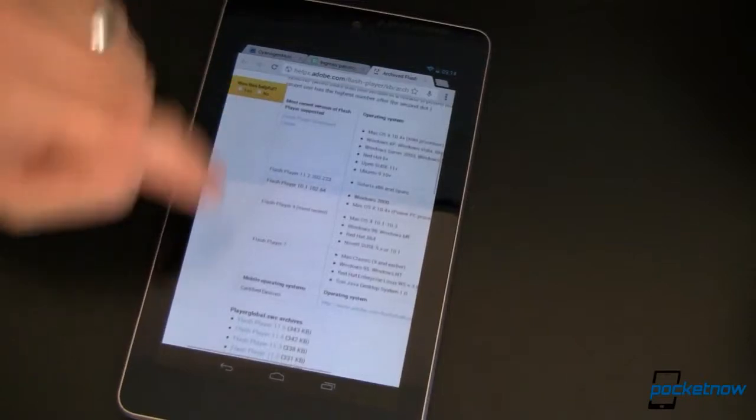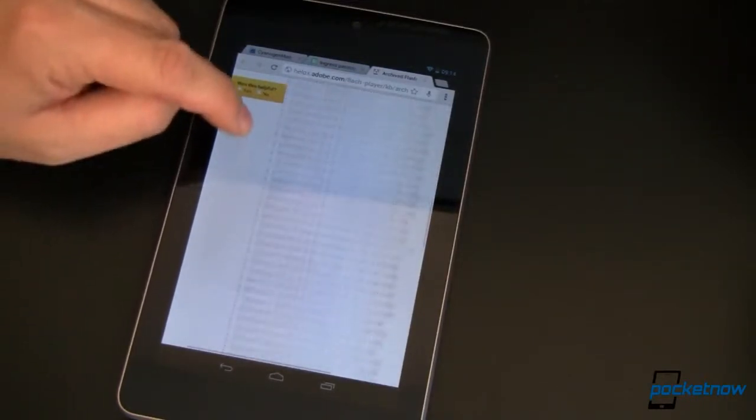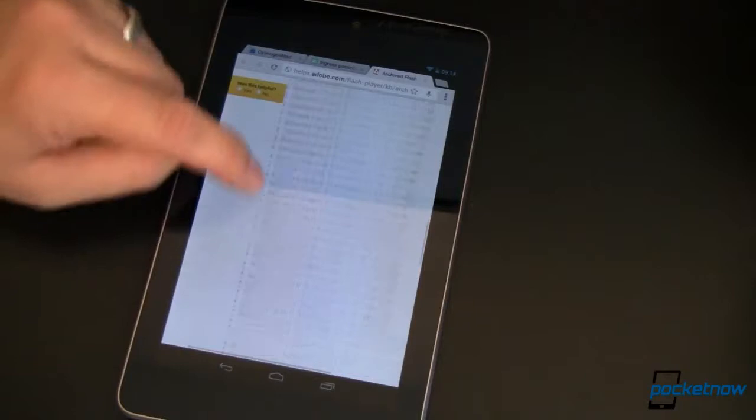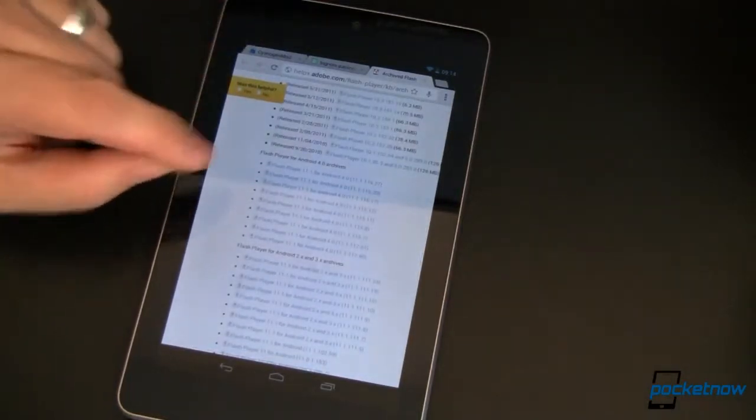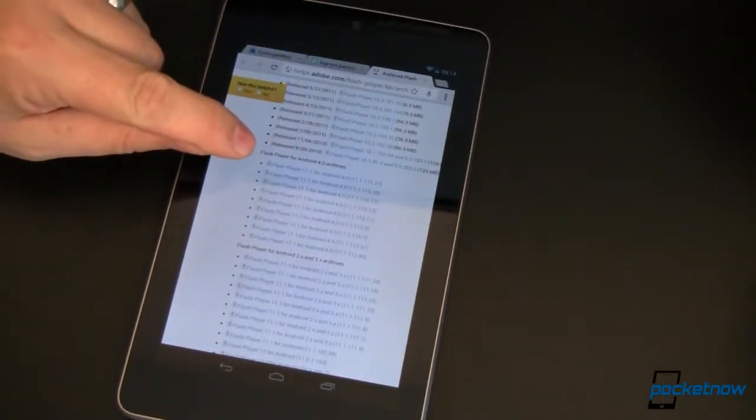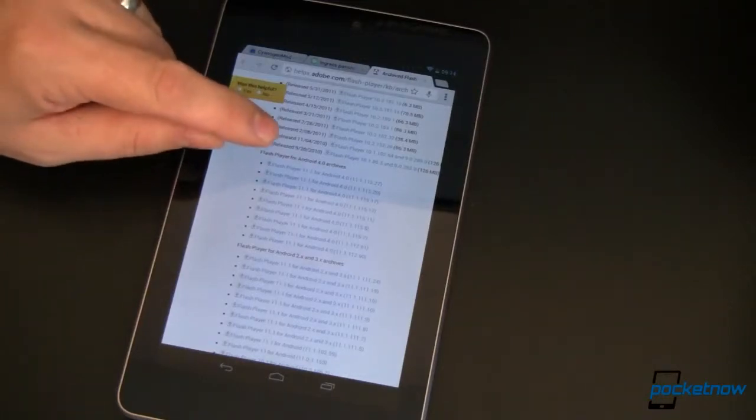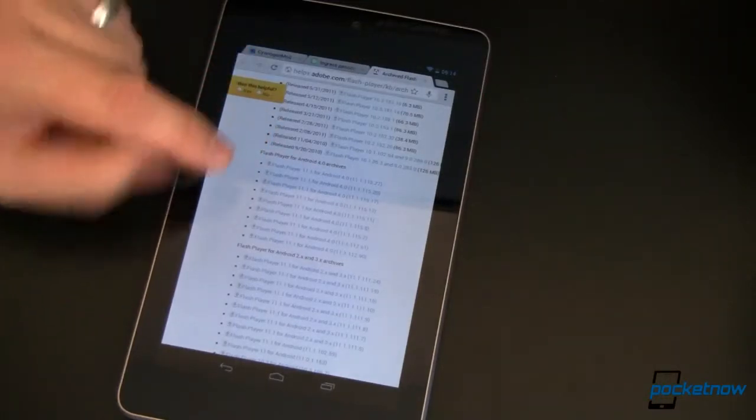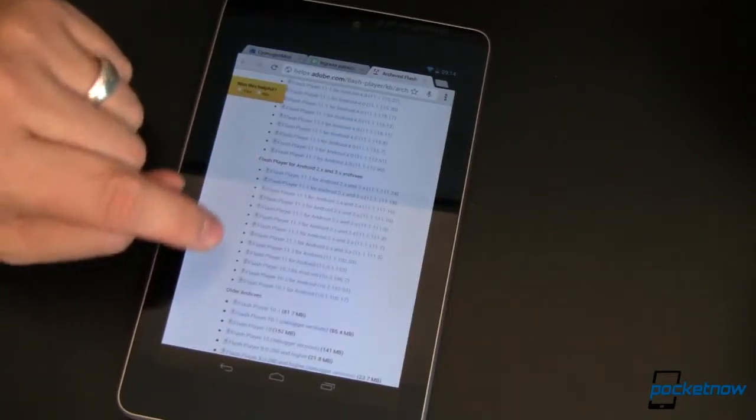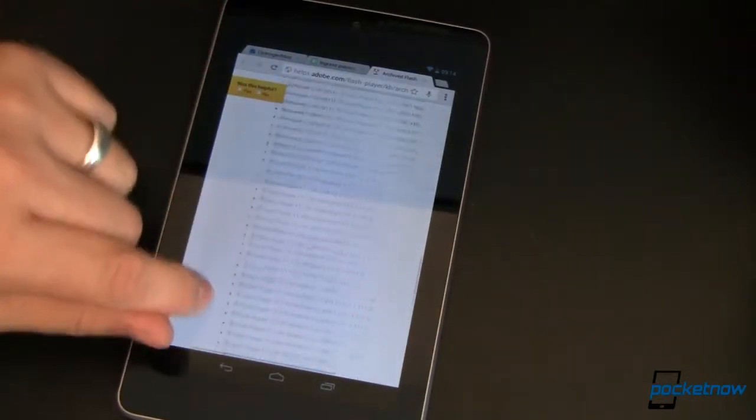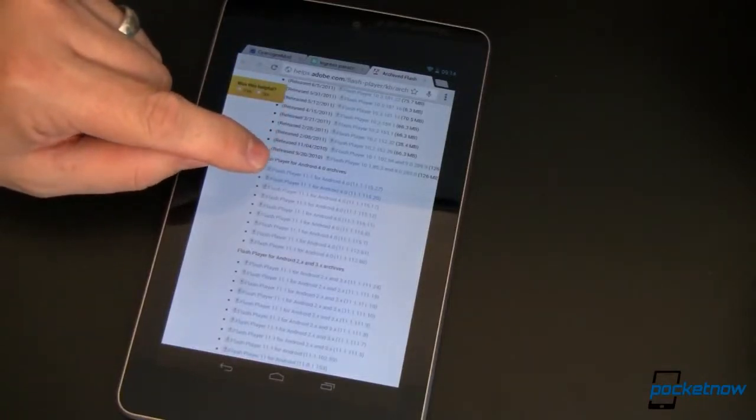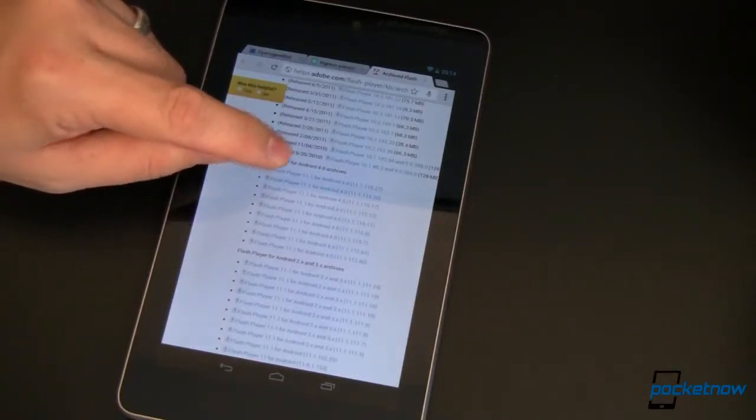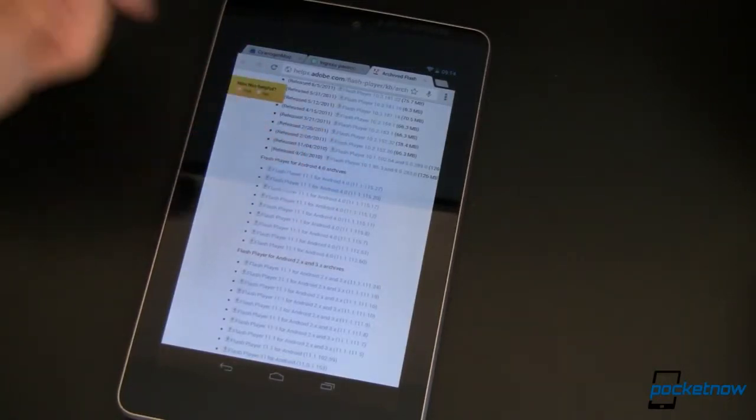From there, we are going to scroll all the way down here and take a look at their archived older versions of Flash Player. And check this out, Flash Player for Android 4.x, that's Ice Cream Sandwich Jelly Bean Devices. And then down here for 2.x, 3.x and older than that. What we're going to do is very simply, the first one is Flash Player 11.1.115.27.